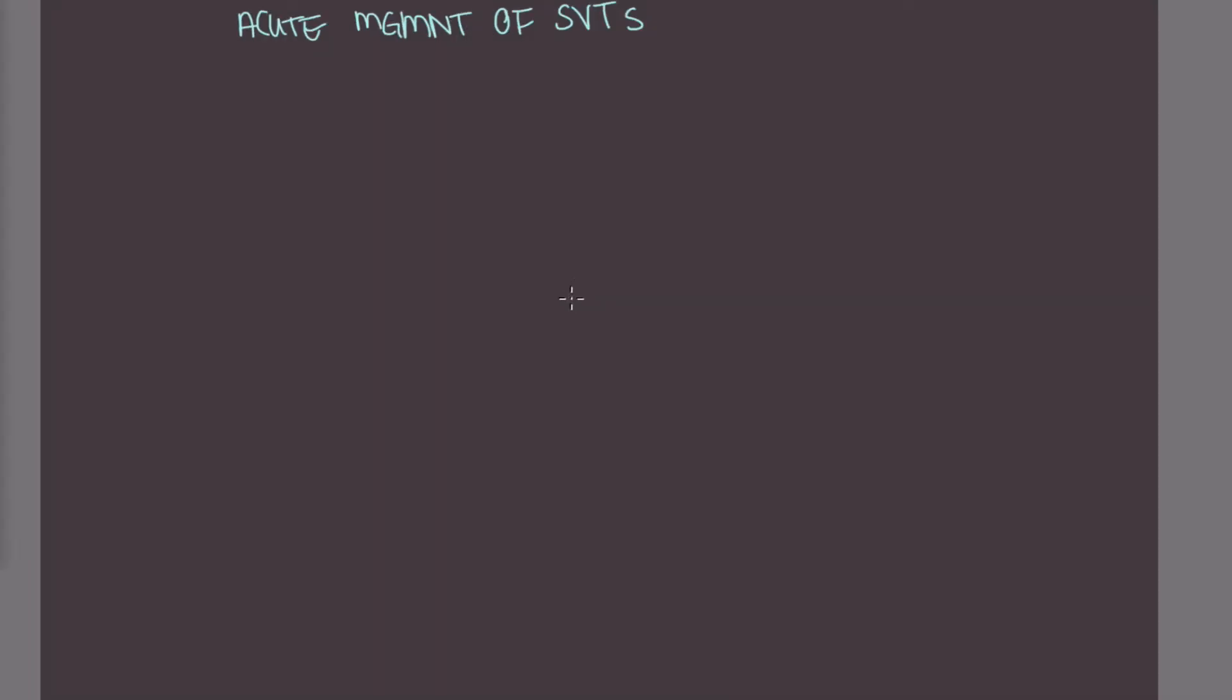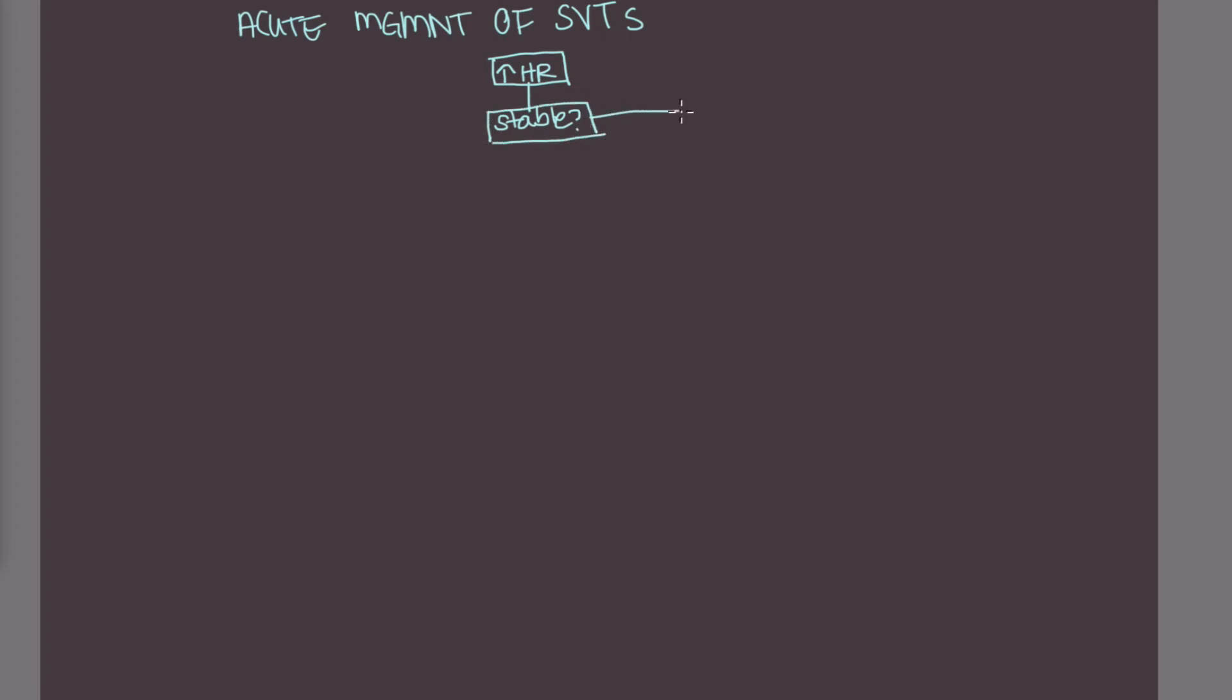So let's talk about the acute management of SVTs. So if you have a patient coming in with tachycardia, so they have increased heart rate, and you suspect they might have an SVT, the first thing you want to ask is whether or not this patient is stable. Now, if the patient is hemodynamically unstable, the next step is going to be cardioversion. So you would shock these patients.